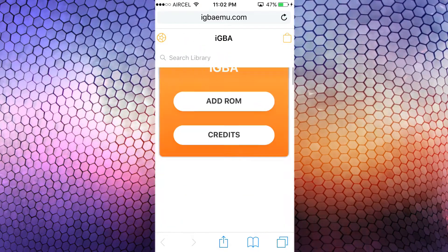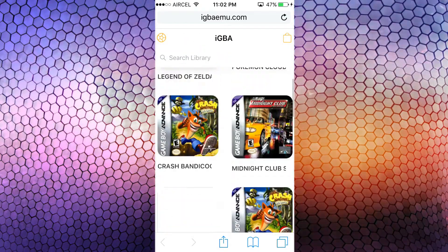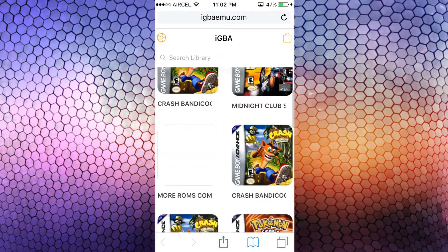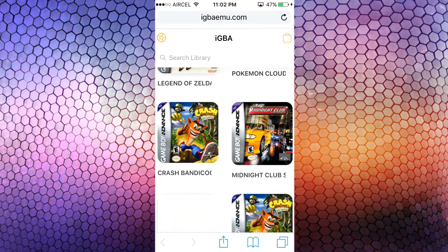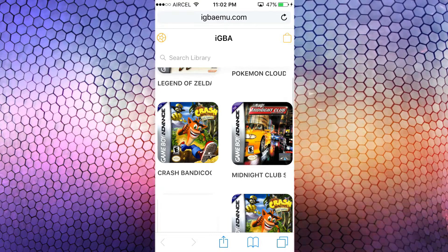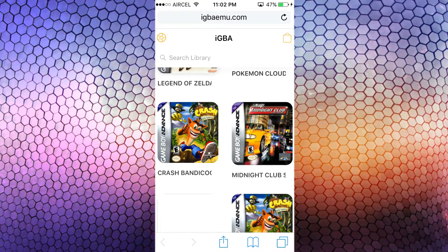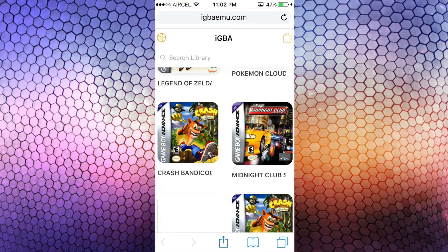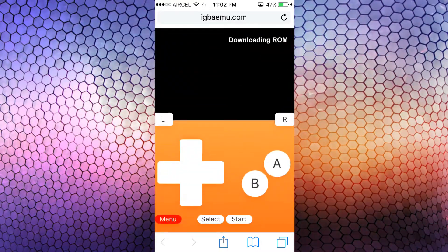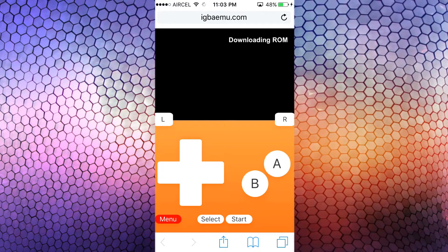Now go back to the main page. There you can simply start playing the games. Here it will show all the games you have. Just tap on the game you want to play.